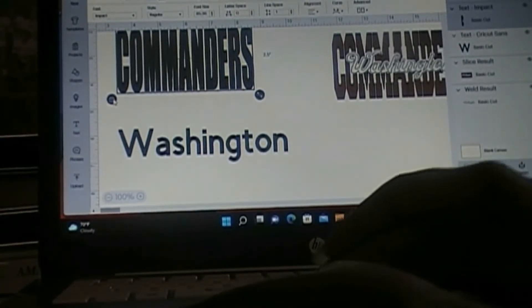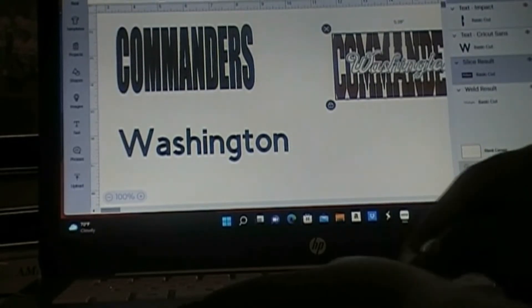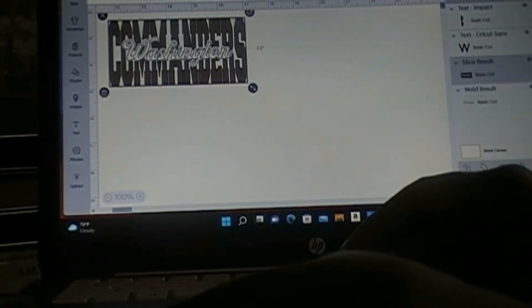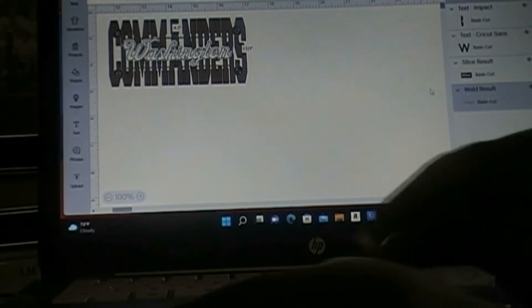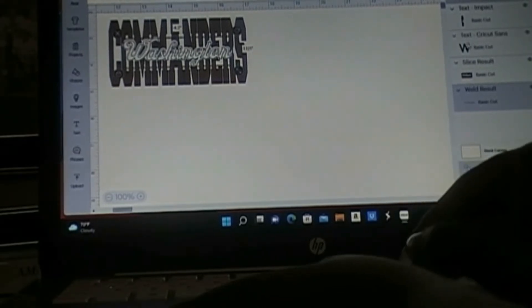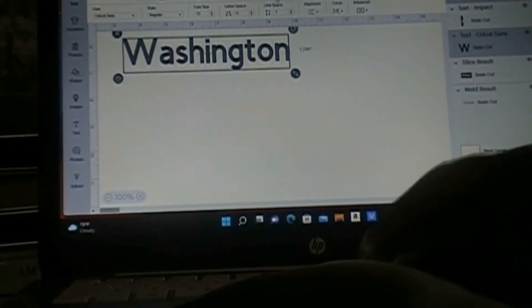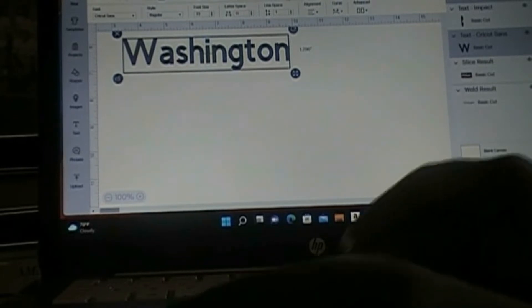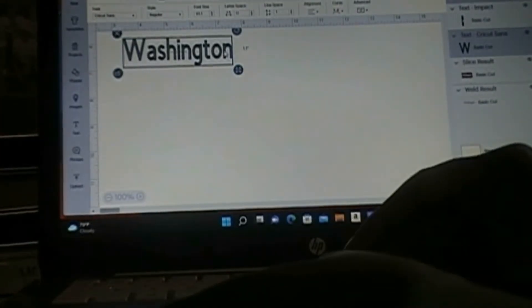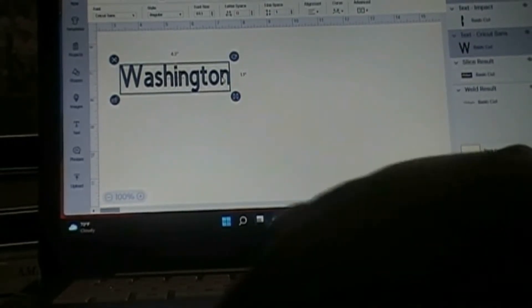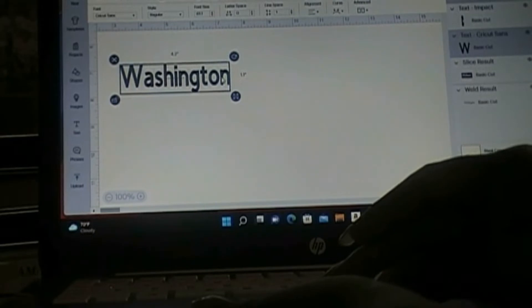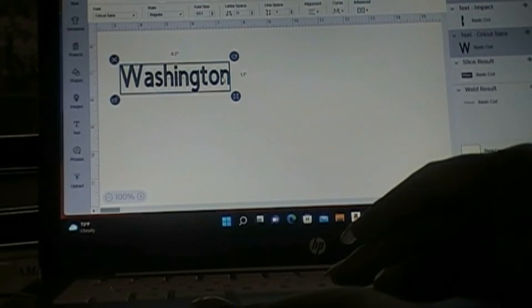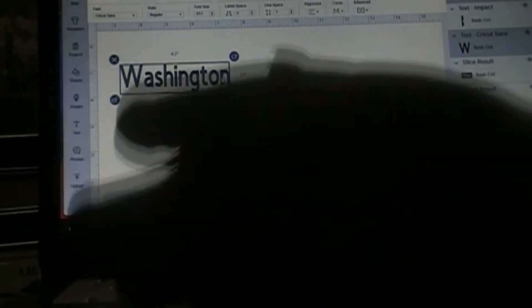So I have the word commanders. I'm going to unlock it so I can size it. I'm going to make it five by two and a half. Let me just go up here and type it, five point two five. And then for Washington, change that size, I'm going to unlock it, make that four point two by one point one.